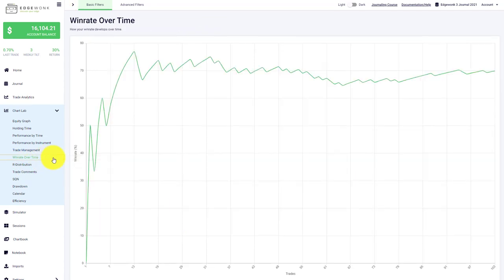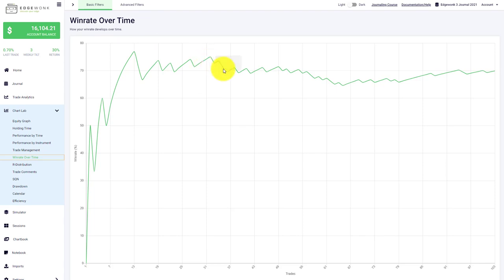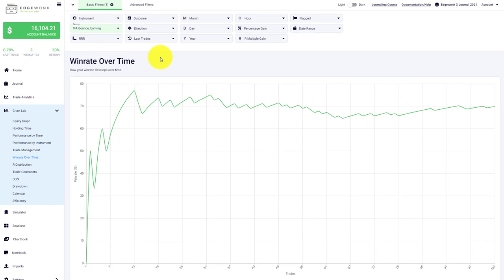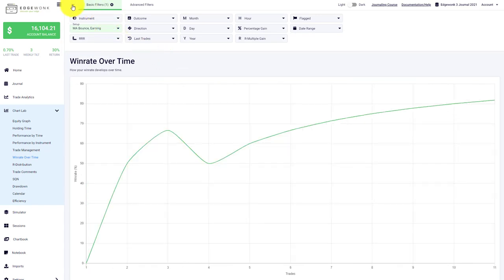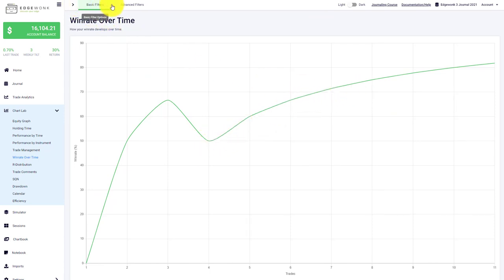We have a win rate over time graph, which is very helpful when you want to analyze the progression of your trading. You can follow the win rate over time as the name suggests. When you hover over this line graph, you can see how your win rate changes over time. You can also analyze different setups by choosing a different filter set and see how different components of your trading perform over time.